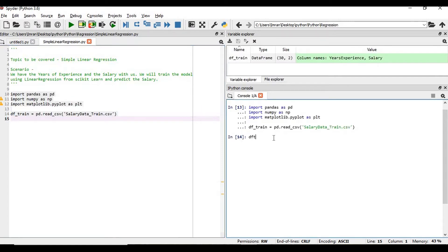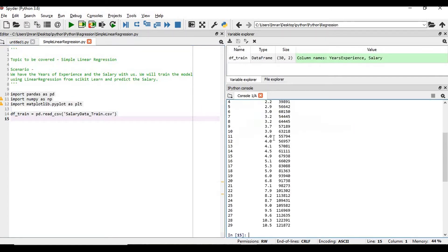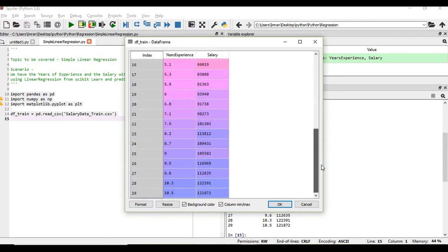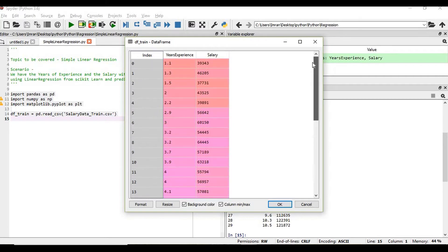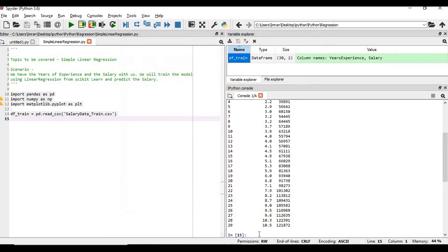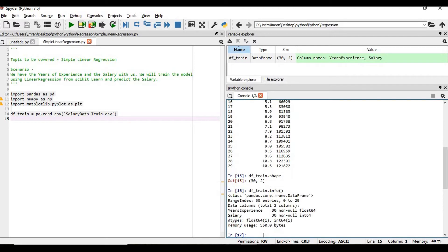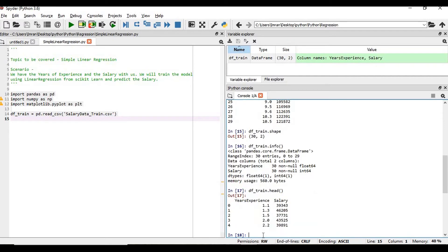What is the content of our train dataset? The train data contains years of experience - for 1.1 years the salary is 39,000. Similarly, from 1 year to 10.5 years we have the data with us.